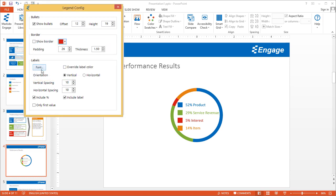As a default, these labels mirror the colors in the donut series. But you can override the label colors for whatever reason. If you just wanted to make them all black, this is how you would do that.